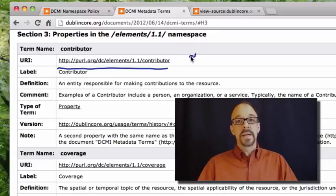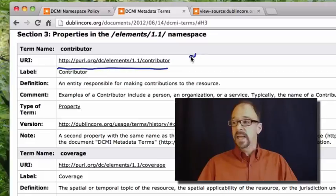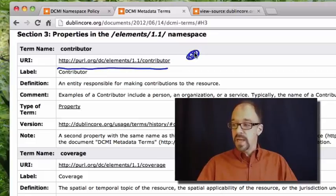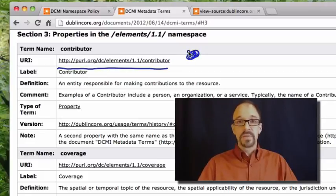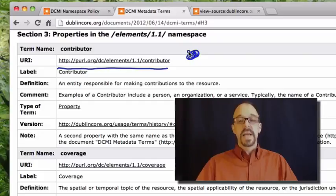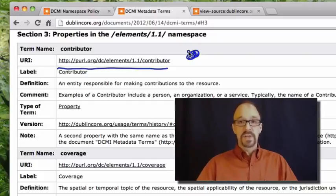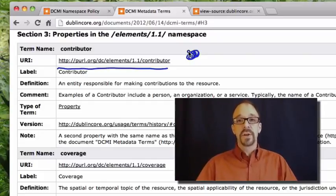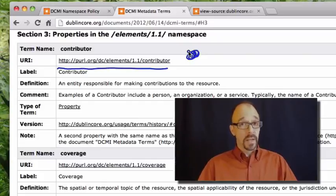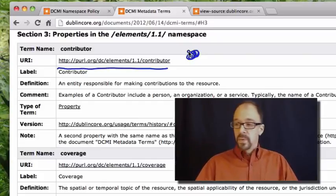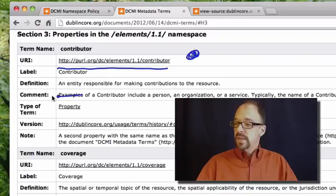What that is saying is that this spot right here, this block of text is the definition, the canonical definition for the contributor element. We have label definition, et cetera,